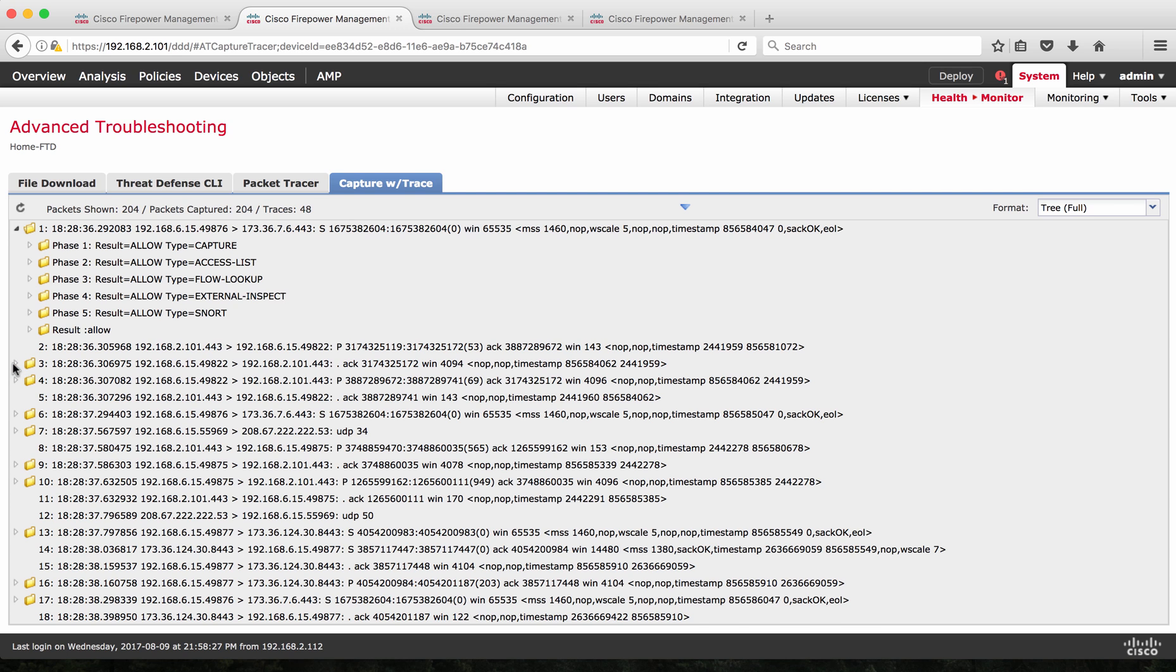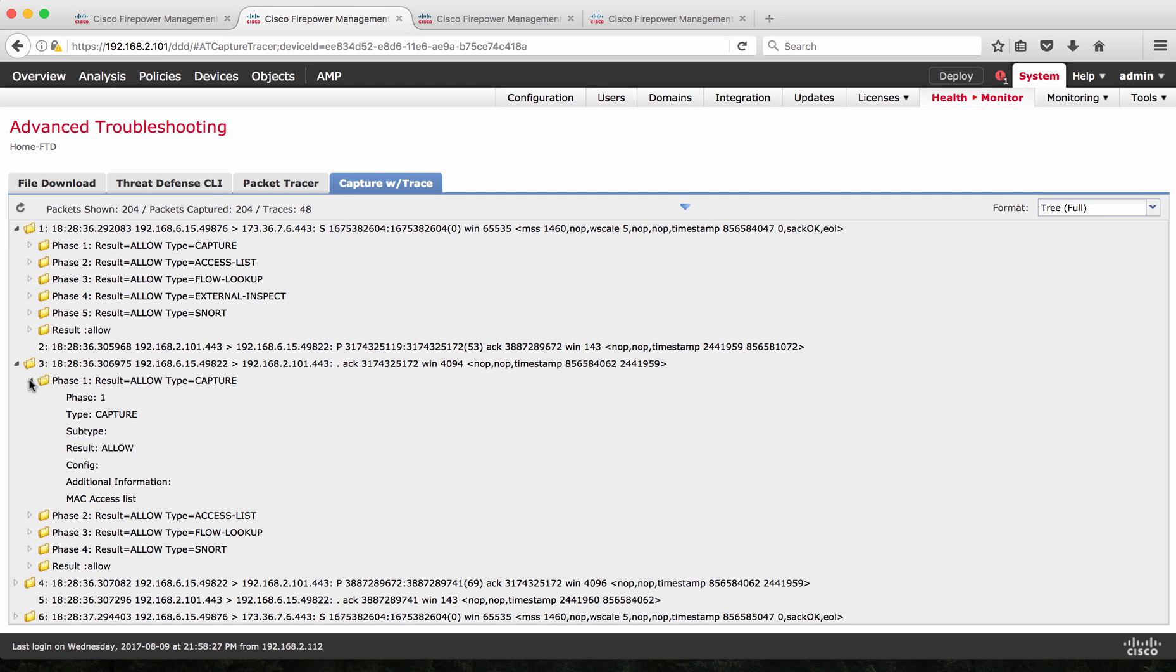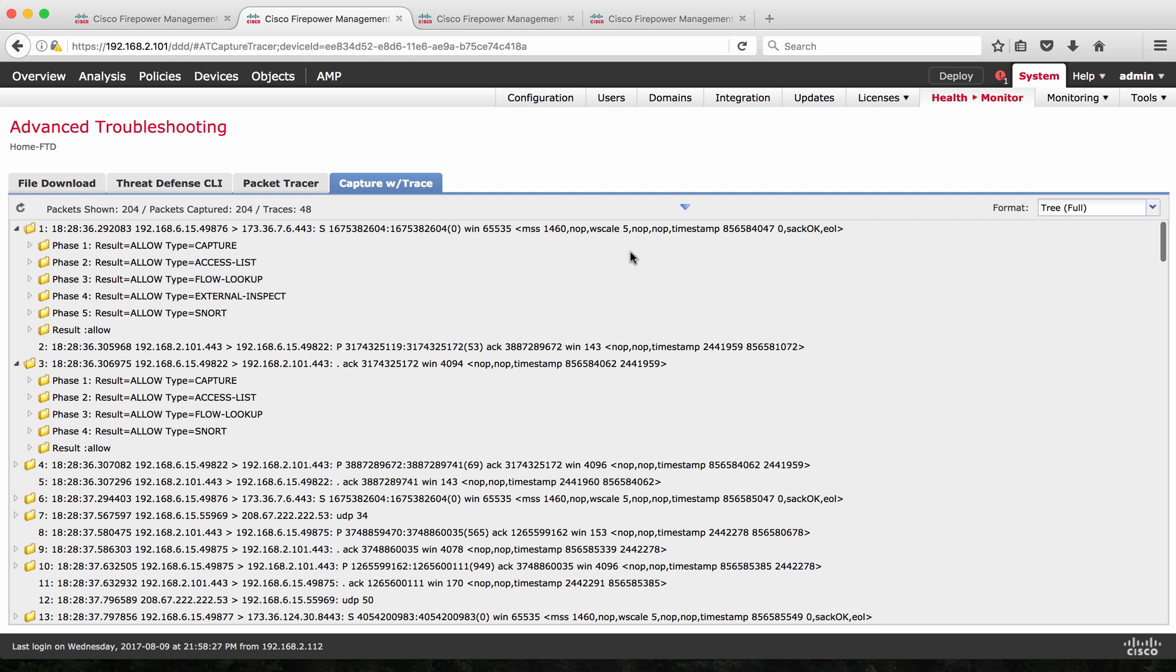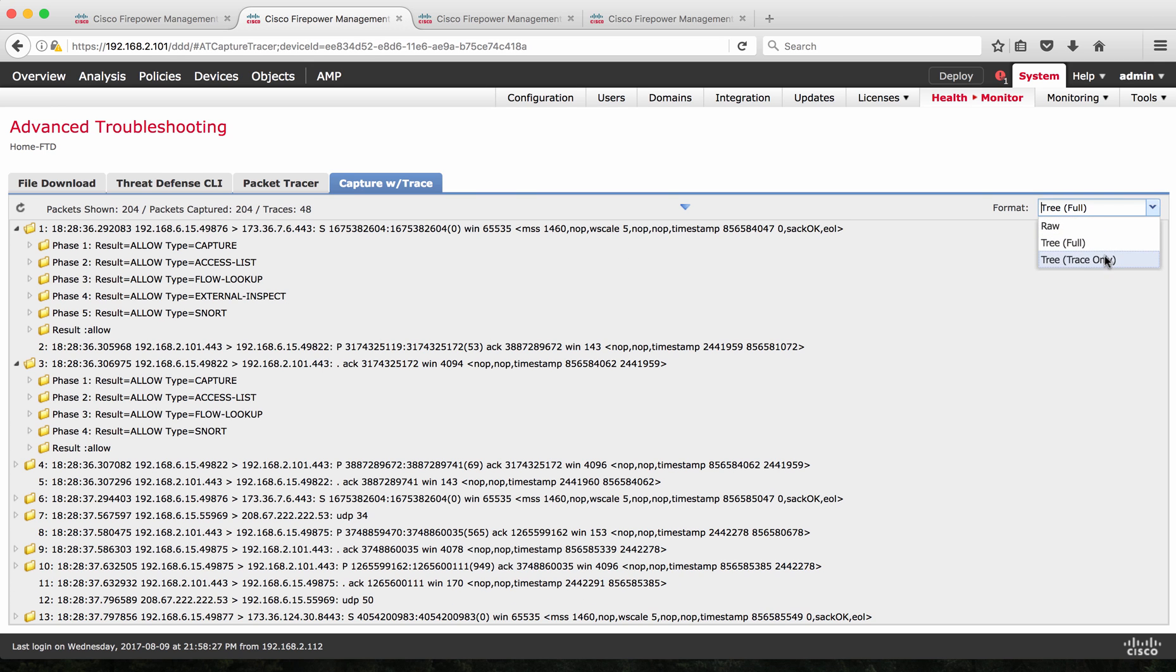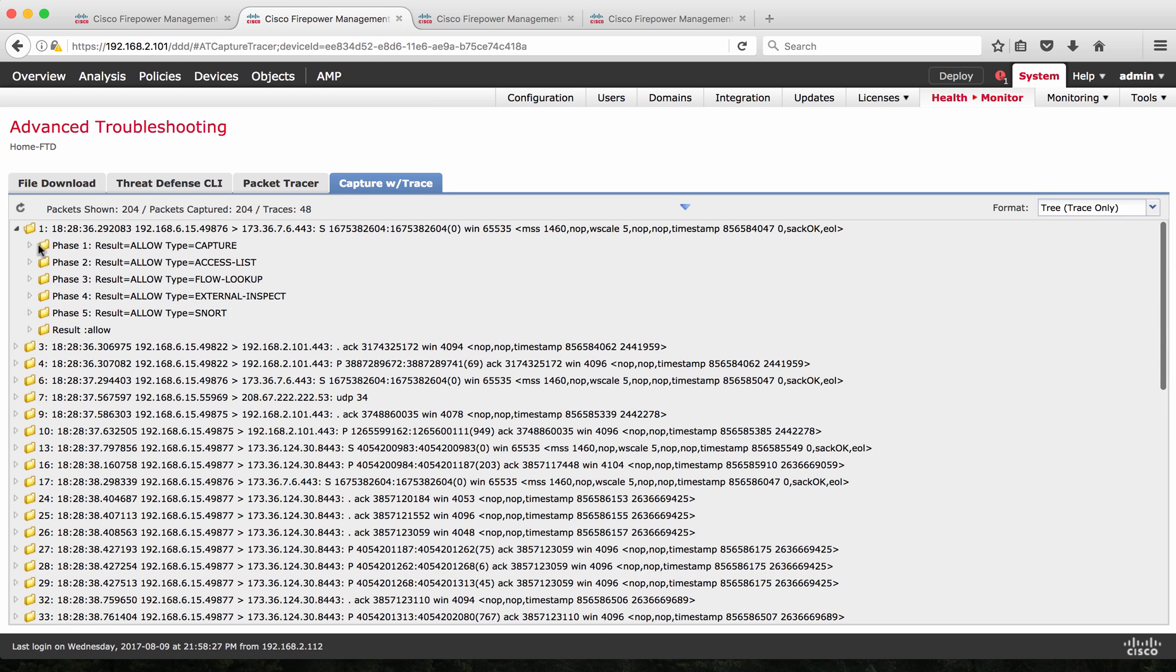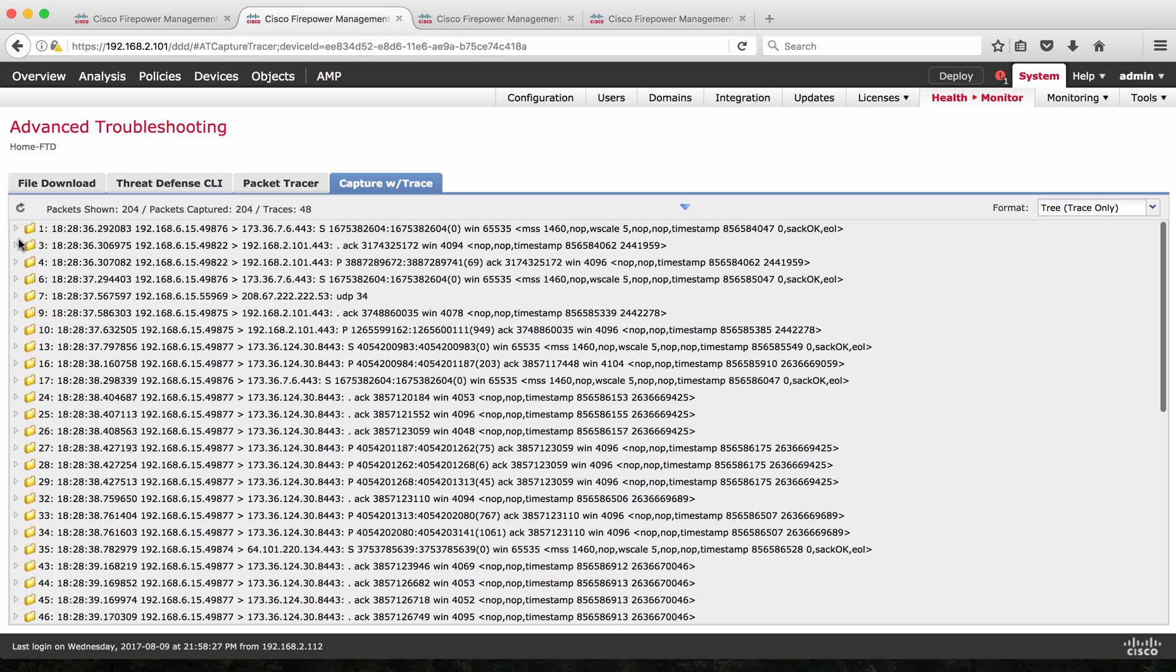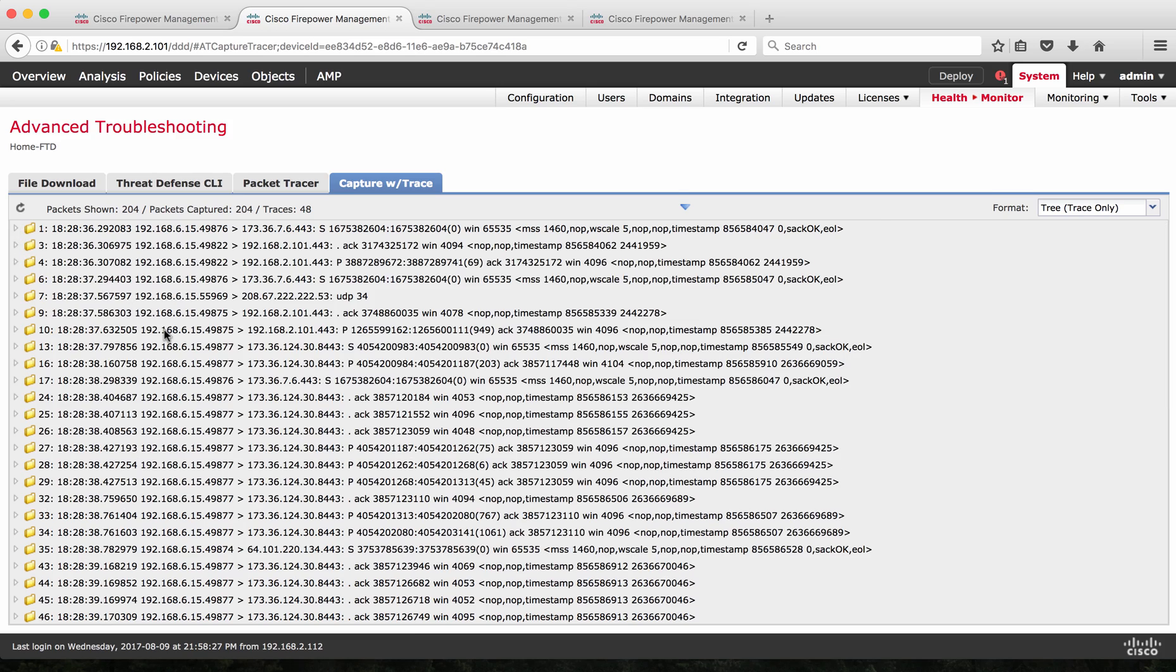Similarly, for other packets, I can expand the folder to see each phase and how it is allowed and if you want more detail, I can expand the subfolder of each phase and check. Trace full tree is going to give you even more elaborate results, so for all the packets, for each and every packet.